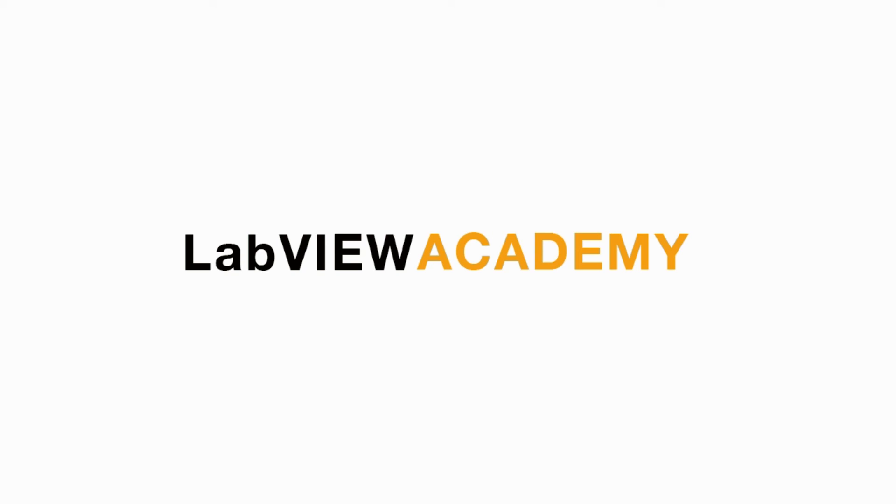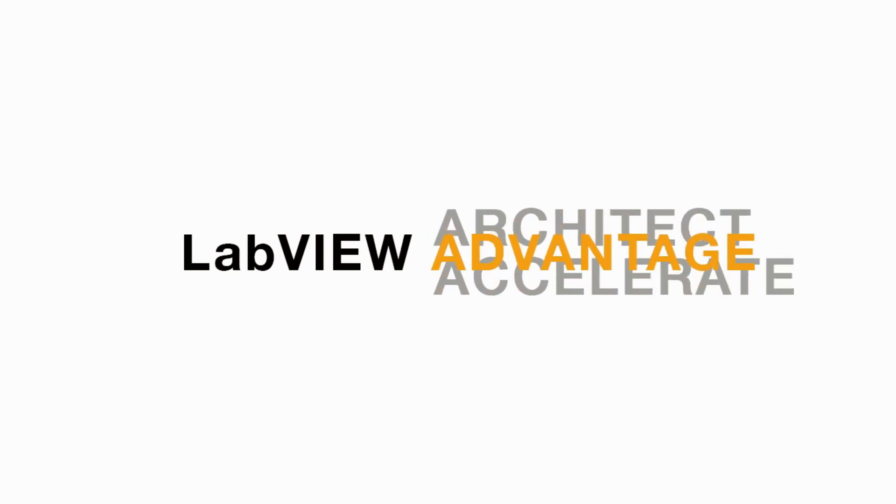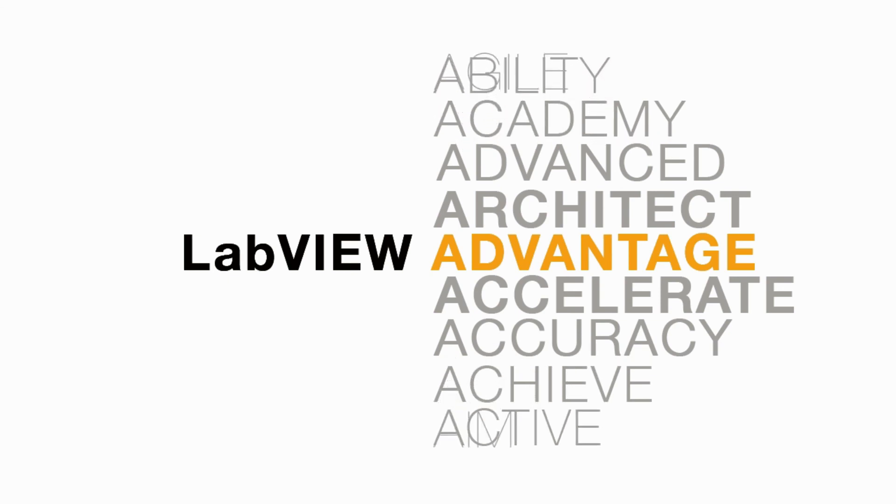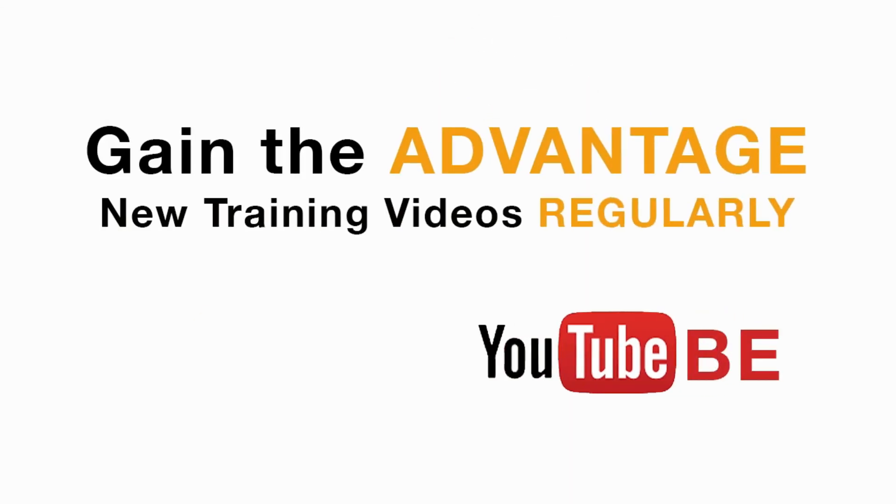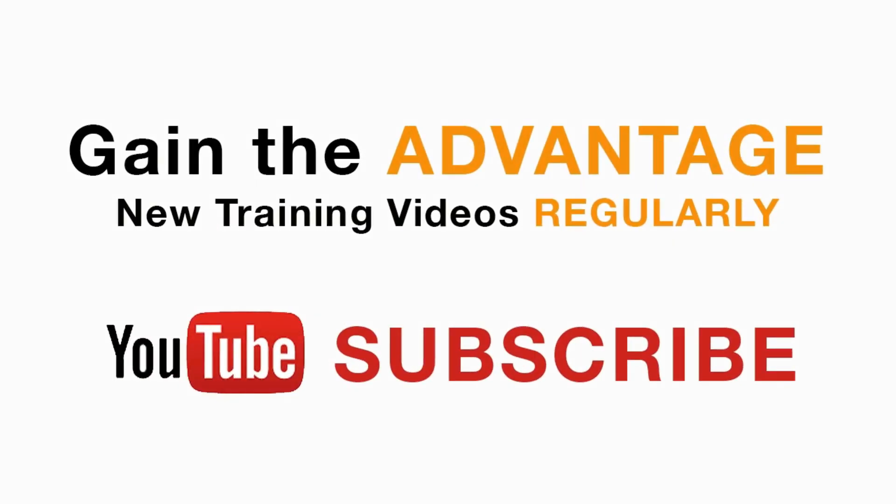I hope you like this video. I'll see you in the next CLD-R question. Please subscribe to this channel and don't forget to turn on the bell icon to be notified for new LabVIEW videos.